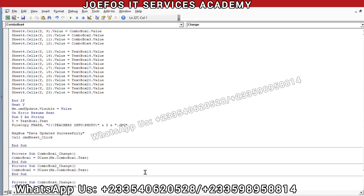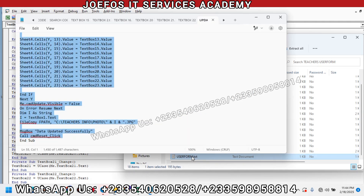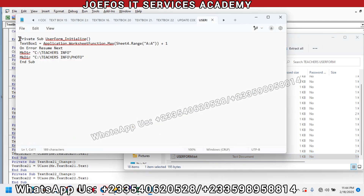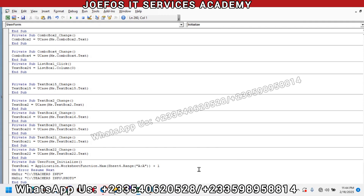We are going to insert one more line of code — the last code for the teachers user form. Select everything, Control+C to copy, go to Visual Basic, scroll to the bottom, and Control+V to paste. We have the teachers user form code all up and running. We'll end this lesson here and continue in lesson 65. Thank you for watching — share the video, send your comments, and WhatsApp us if you face any challenge.